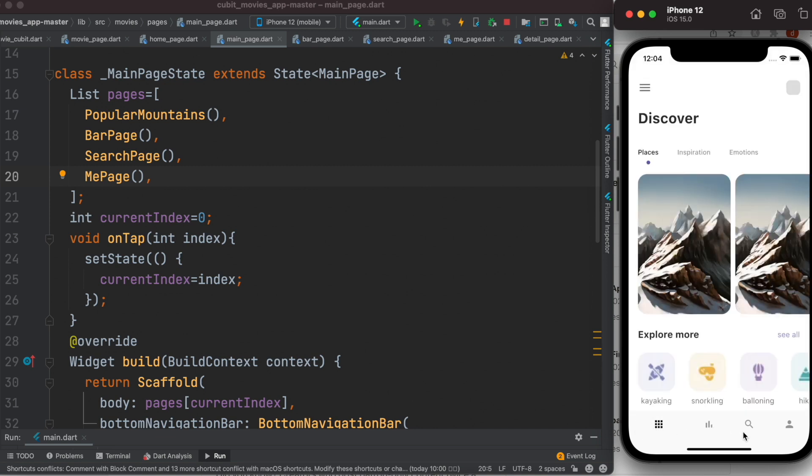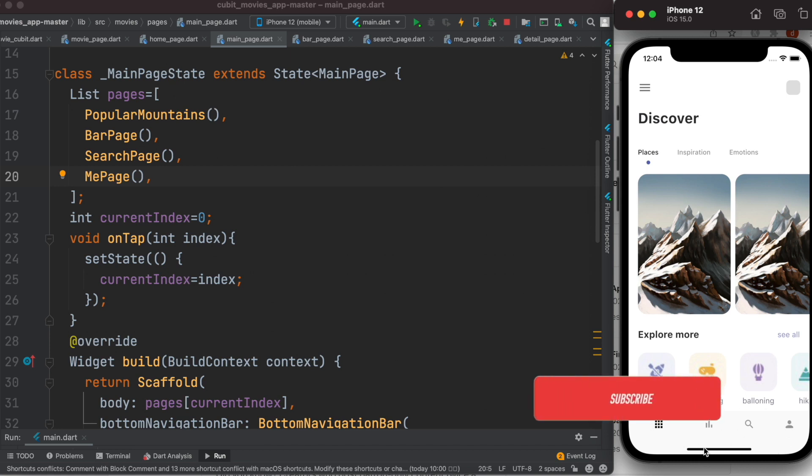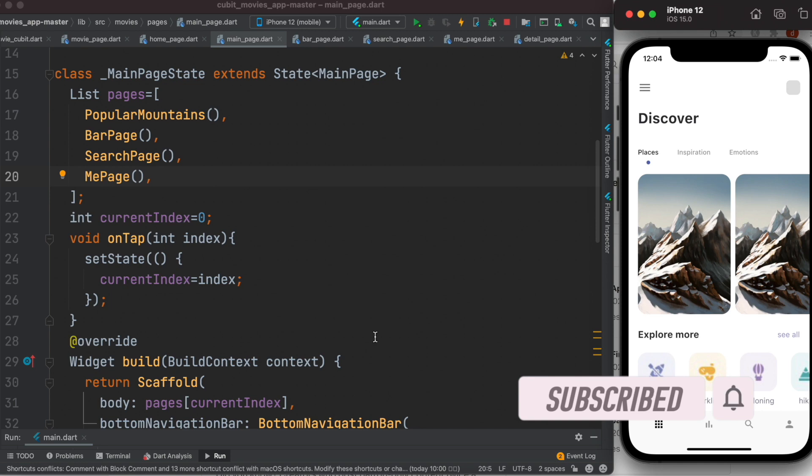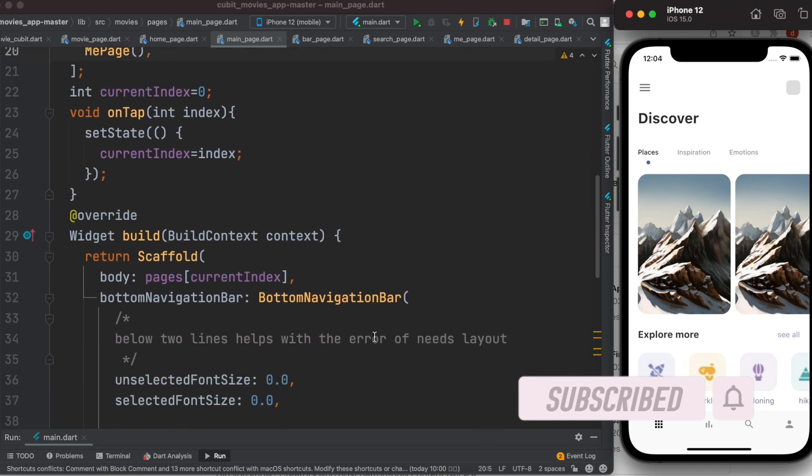So when it shifts it goes back to its default property settings. We need to override it because when it shifts the background color goes back to the default one, which is gray.